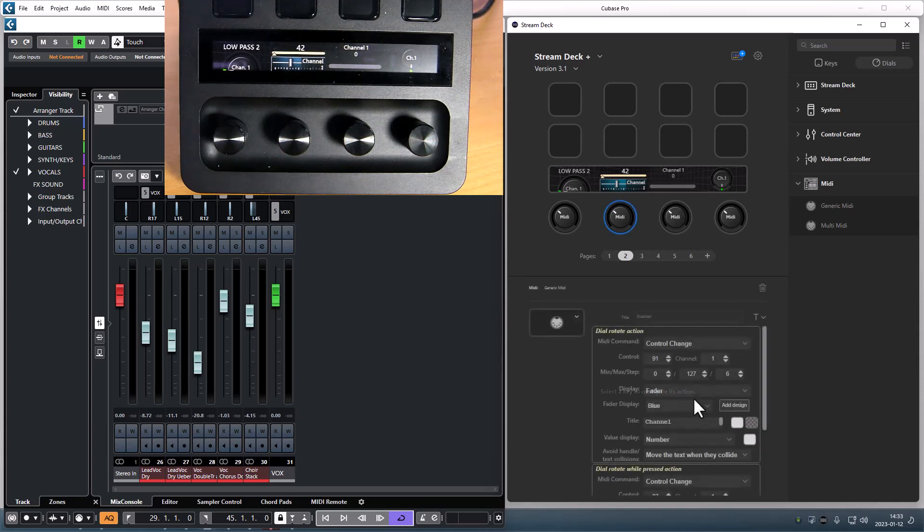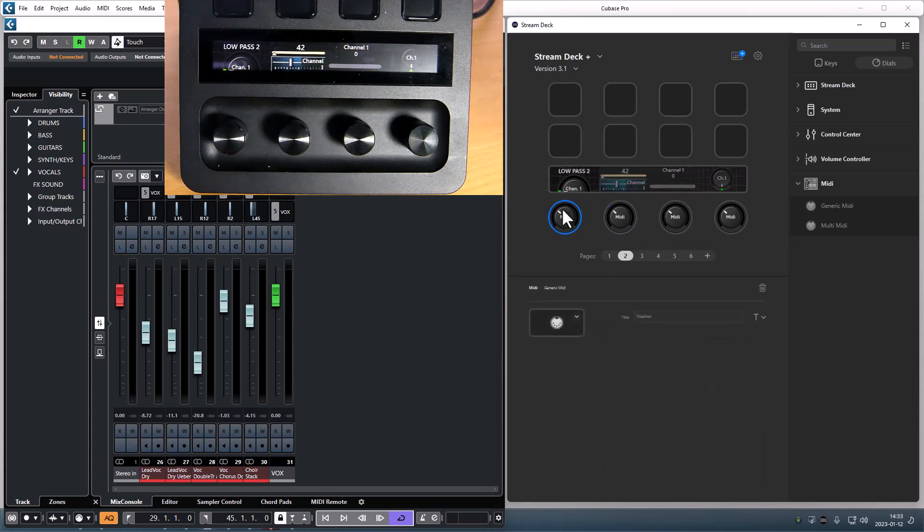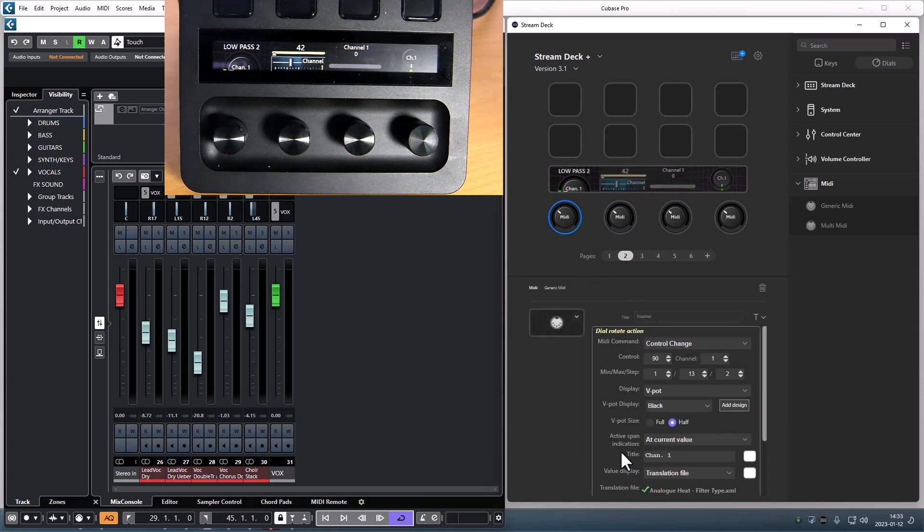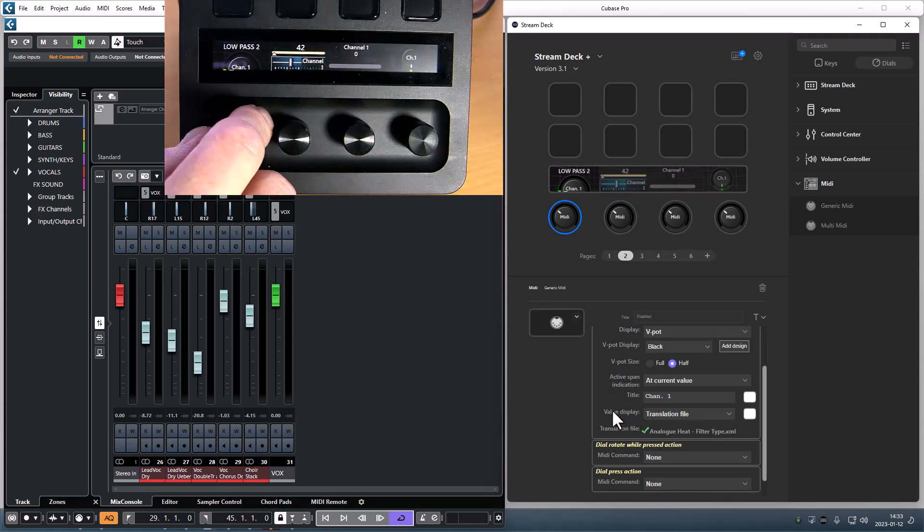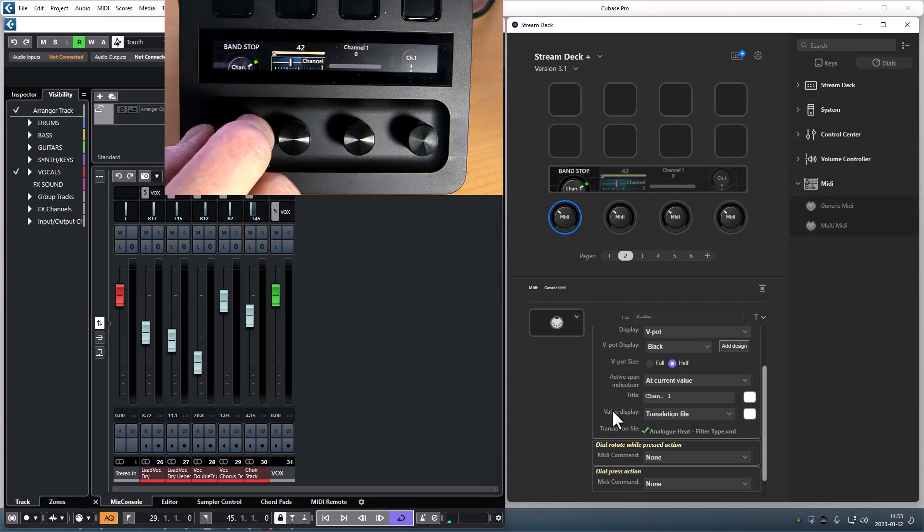Another new feature is the option to have a translation file for the value display so you can have your own values displayed.